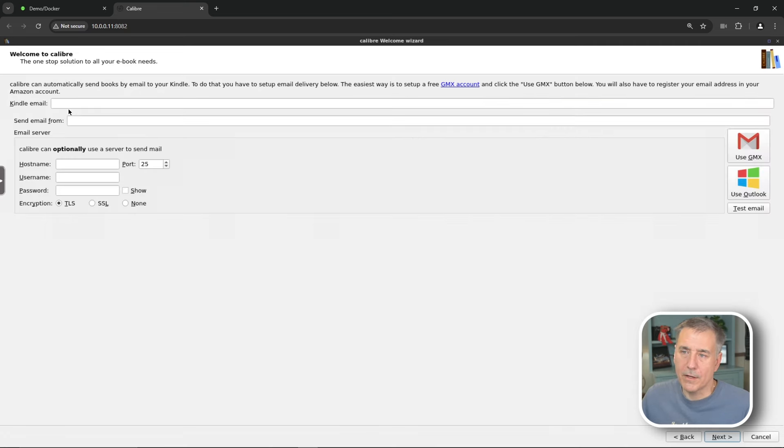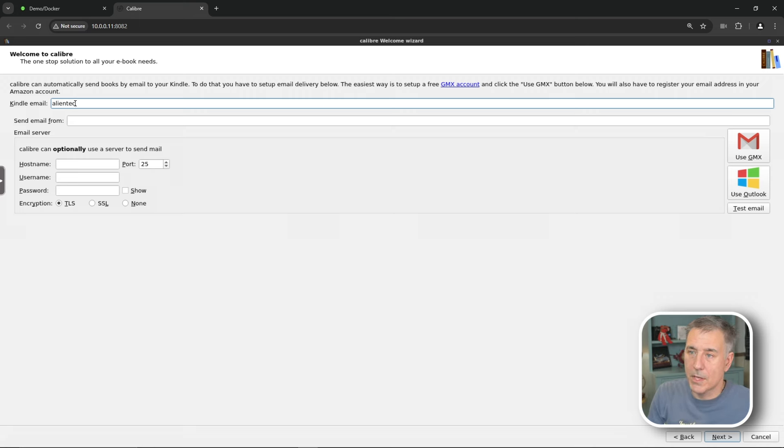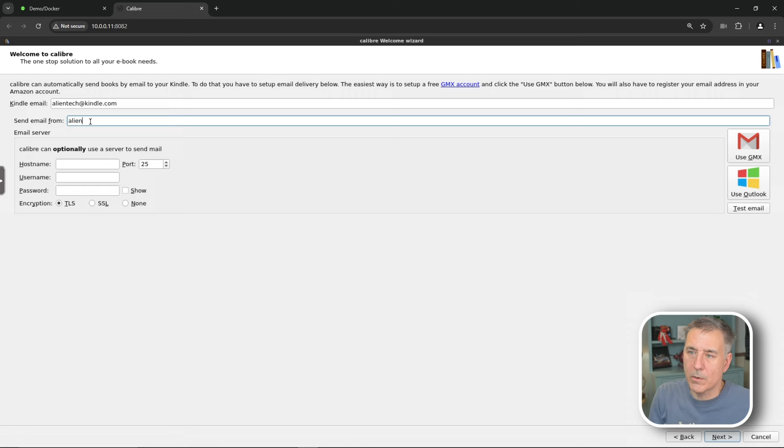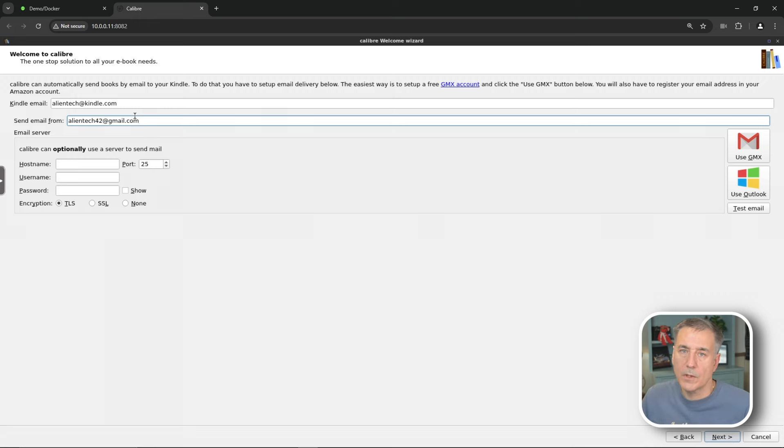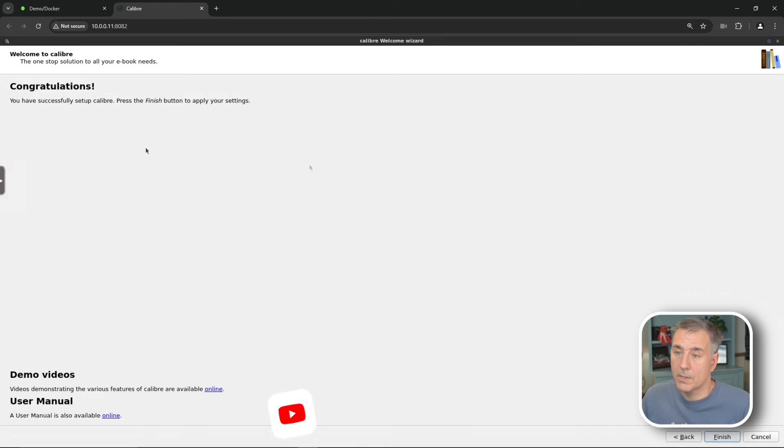And if you have a Kindle, then you can put in your Kindle email address here. So I don't have one set up for this, but we'll just say I have alientech at kindle.com. And then the email itself is your personal email that we will go with alientech42 at gmail. Then you hit next. Putting in your email addresses here allows you to send books directly to your Kindle. It's kind of a nice feature. So go ahead and hit next.